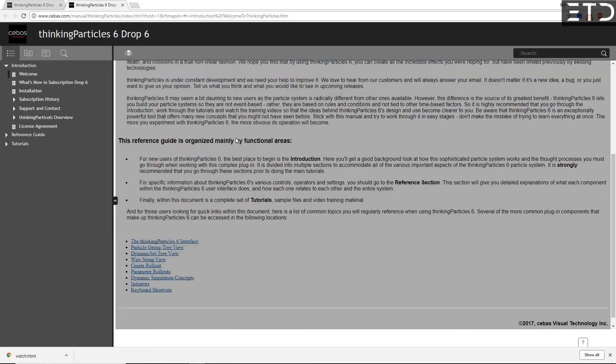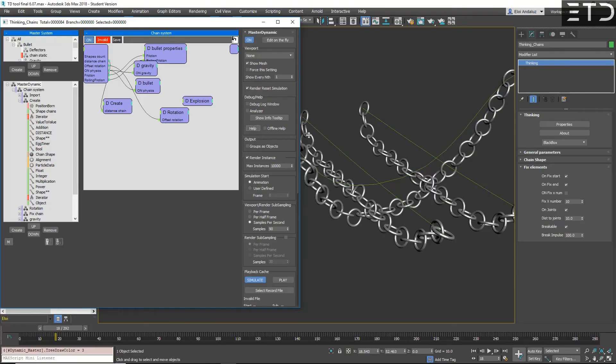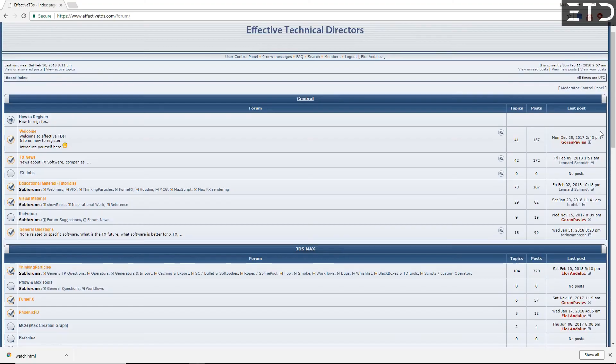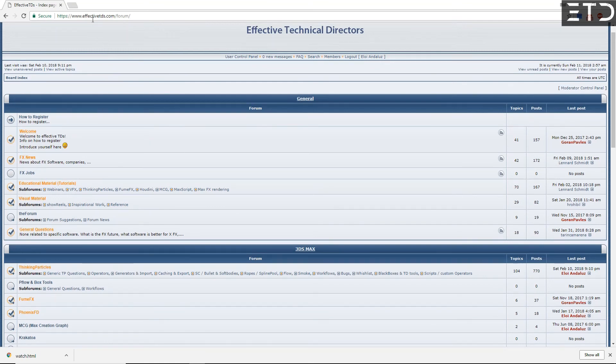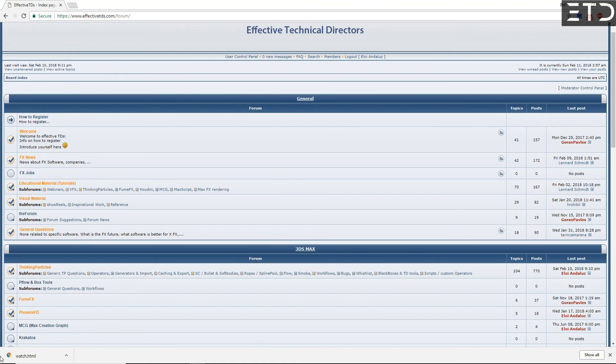If you have any other question about TP 6.6 or any other software, remember that we have the forum, EffectiveTeeDees.com slash forum. Thinking Particles community is growing quite a lot and you will find myself, Goran Pabless, Joscar or much others trying to help for any problem that you can have. If you have any question about these new filters, you have a problem with a file, please post it and someone will help. And we hope to increase a lot of TP community on the forum.